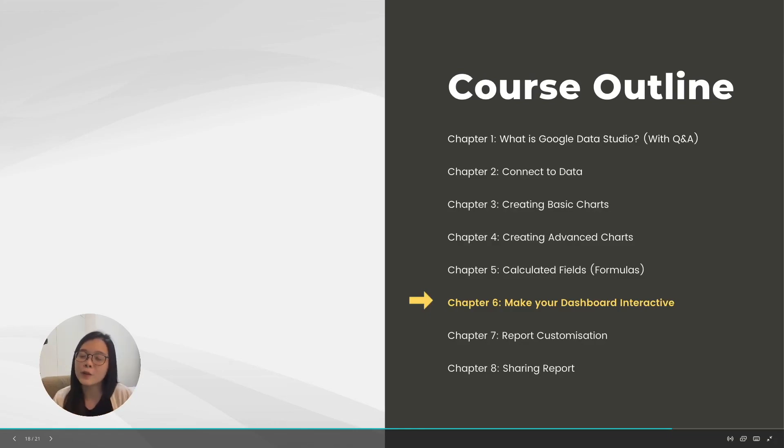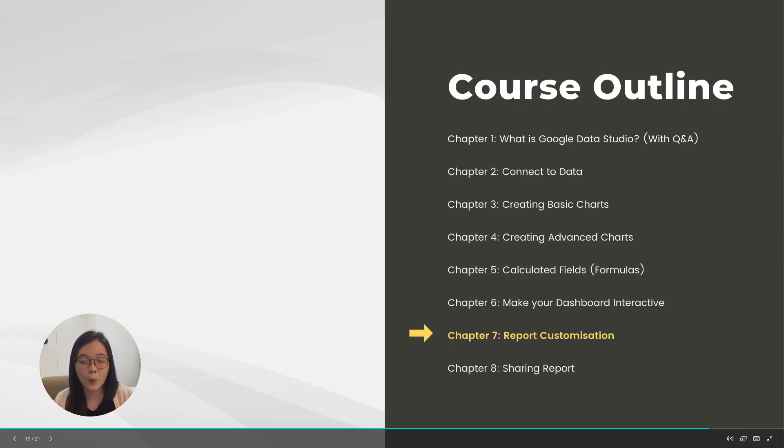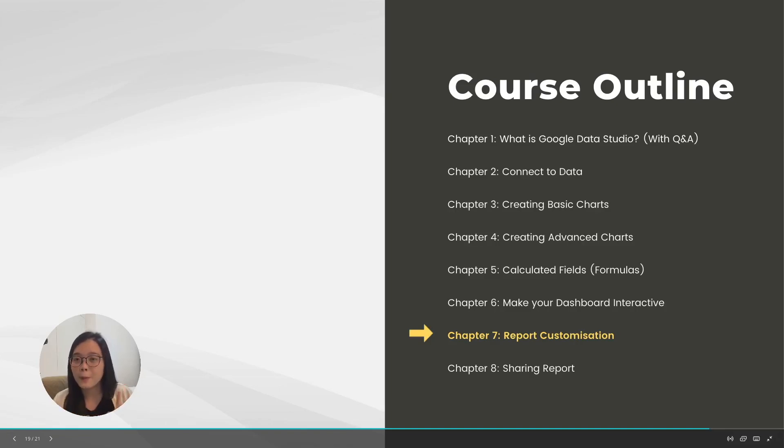In chapter seven, we're going to learn how to customize your report. That will be more on the styling, such as the background color, the chart colors, the text font, and so on.